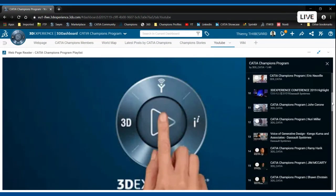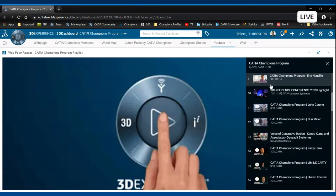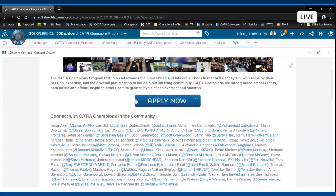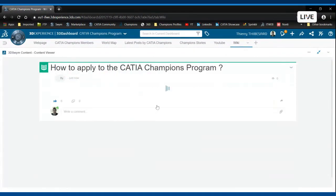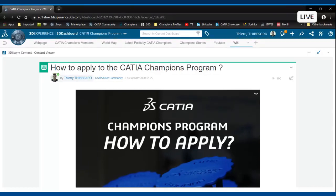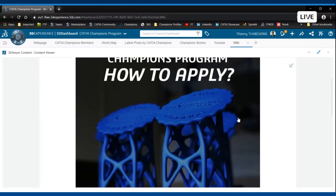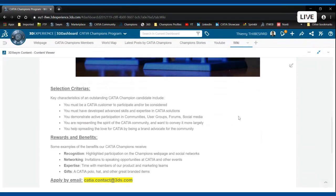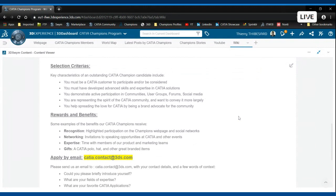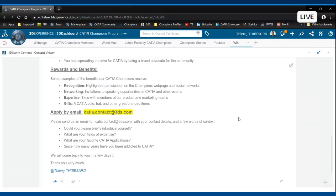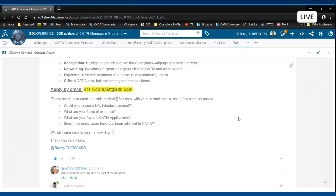If you would like to know more about the CATIA Champions Program and why not apply and become yourself the next CATIA Champion, we have created a wiki section in the community where the content is structured and where you can find anything around CATIA. This is where you can actually learn more about what are the criteria and also this is how you can apply to become the next CATIA Champion. We are looking forward to meet you in the community and to receive your applications. Thank you very much. Bye bye.